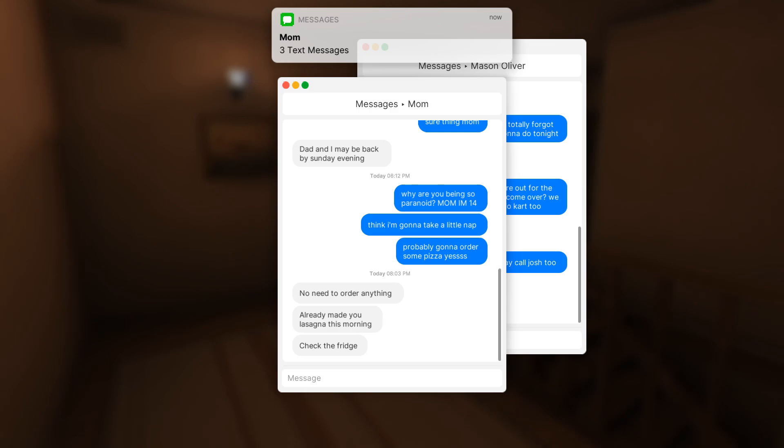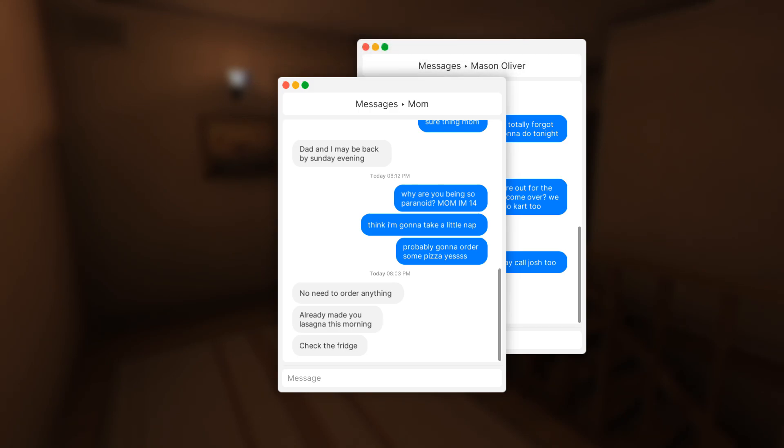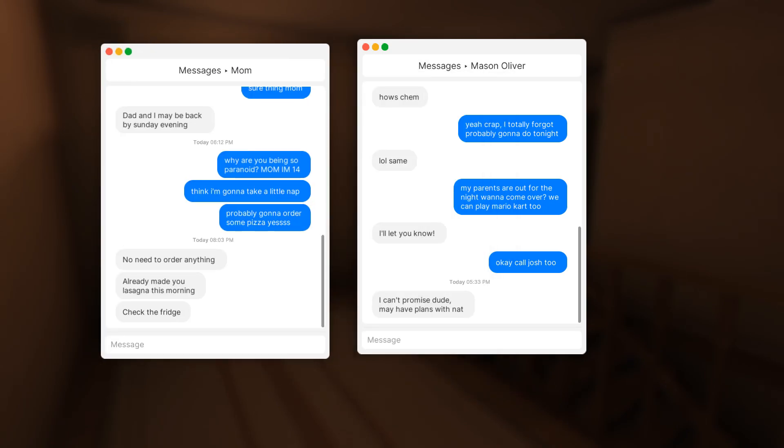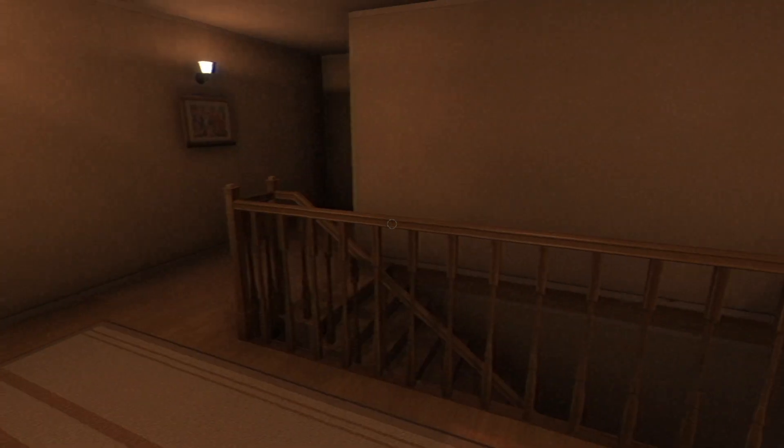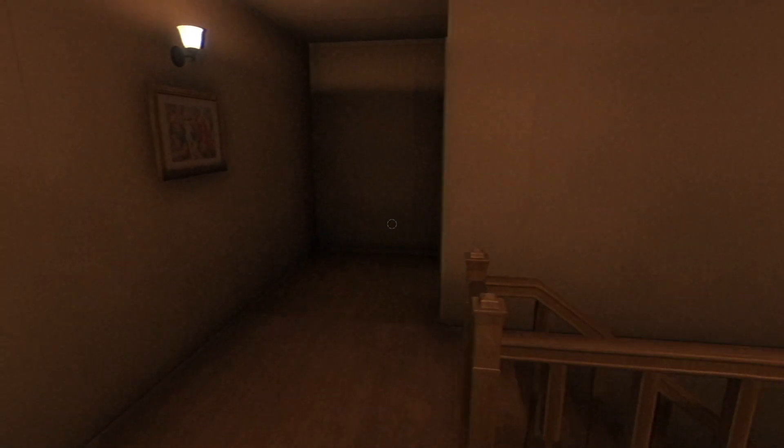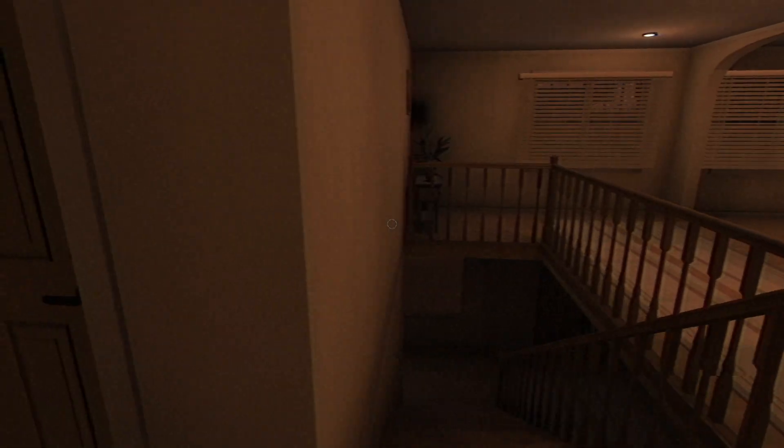Dad and I may be back by Sunday evening. Why are you being so paranoid? Mom, I'm 14. Probably some order... No need to order anything. Already made you lasagna. Check the fridge. How's Kim? Yeah, I totally forgot. Probably gonna do that tonight. LOL. Same. My parents are out for the night. Wanna come over? We can play Mario Kart. I'll let you know. Okay, call Josh. I can't promise, dude. May have plans with Nat. Shout out to all the Nats out there. Either Natalie or Nathan.